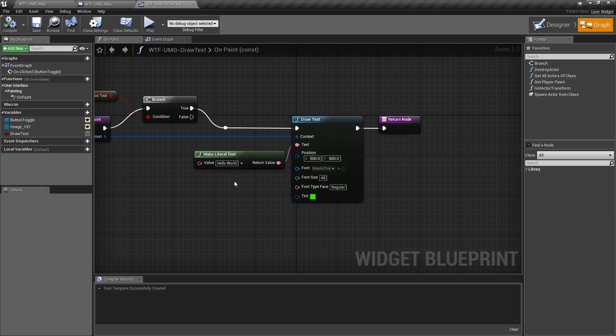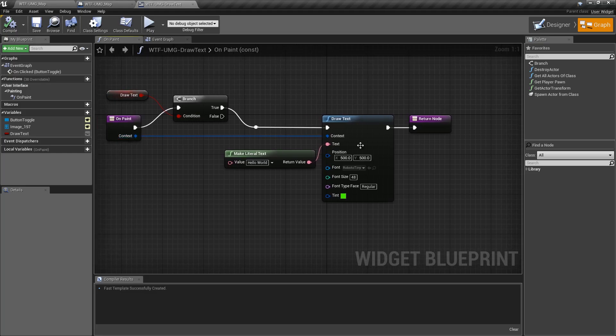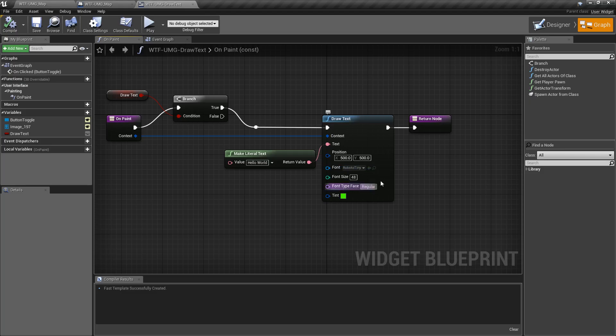And that's it. That is our draw text node. It takes in our paint context and a text. And then some status information on the sizes, where it's at, and how we want it to look.